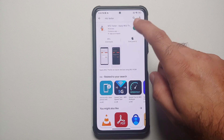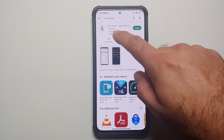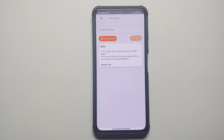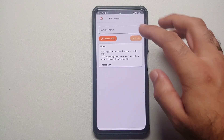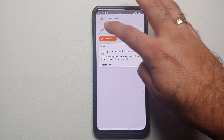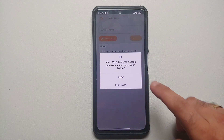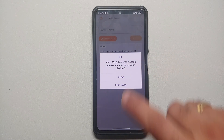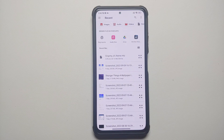Install the MTZ Tester app and once installed, open it. Inside the application you have the option of choosing your MTZ file — select that. On the next screen, tap Allow to grant storage permission.